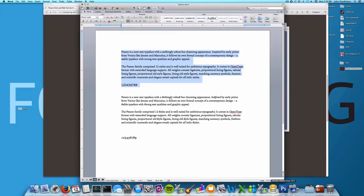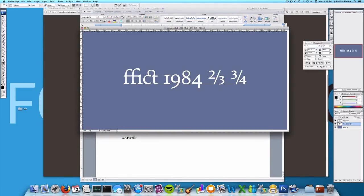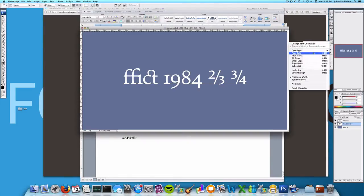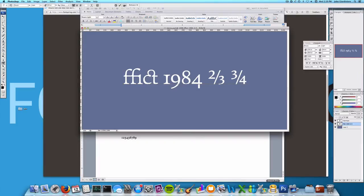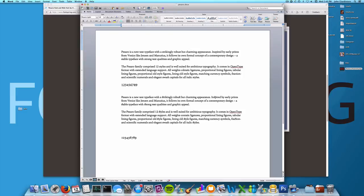Photoshop and Illustrator support most features, but not all. They don't have stylistic sets, for example. Microsoft Word has some abilities that Photoshop and Illustrator don't. For example, they can handle stylistic sets. If you want a program that can support every single OpenType feature, you need to get something like InDesign or another program that's specifically made to handle type in many situations.